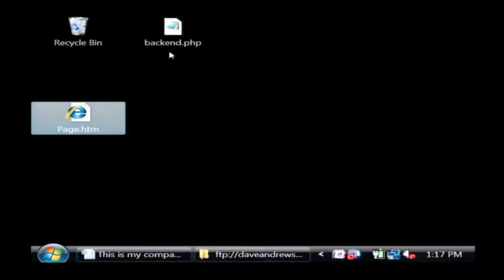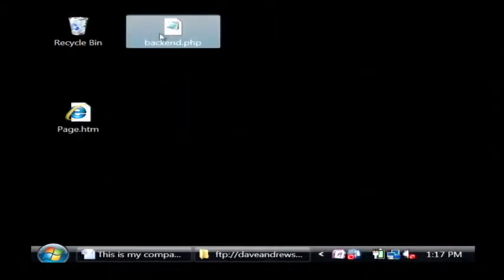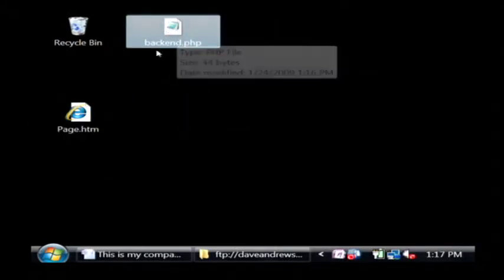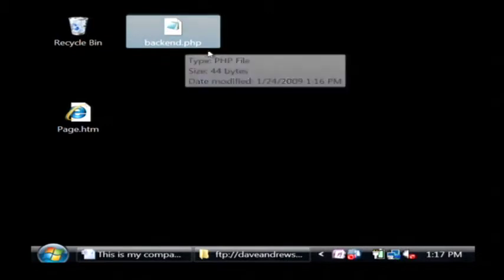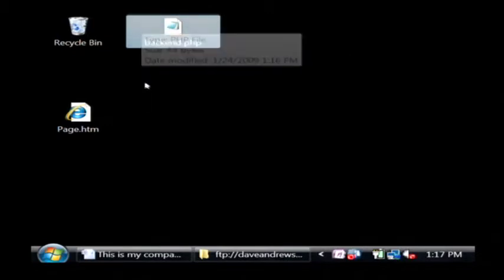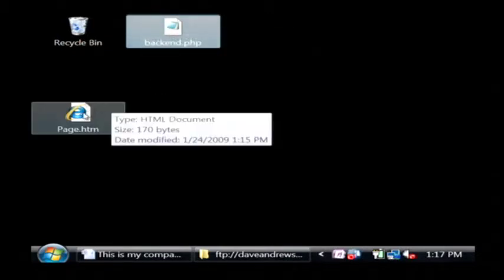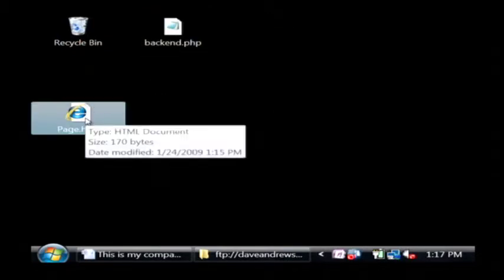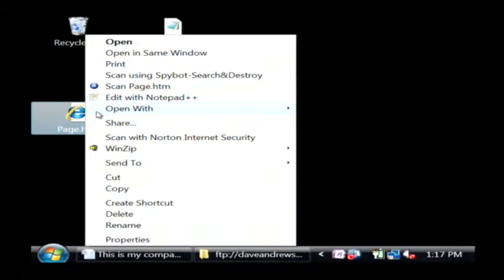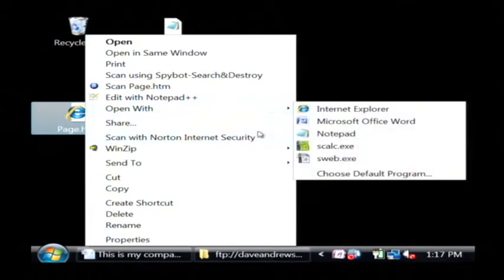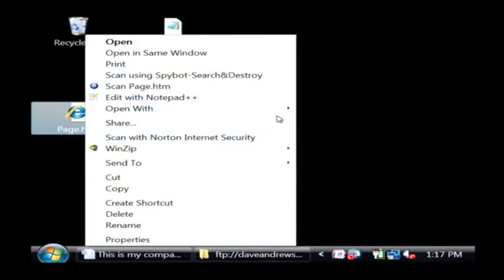I have here two files. I'm going to use PHP to program the back end of this password field. And here's my actual web page that the people are going to be looking at. I'm going to open it up with notepad.